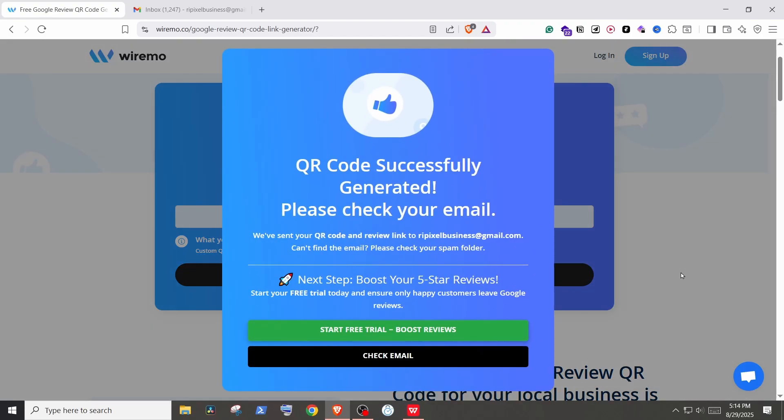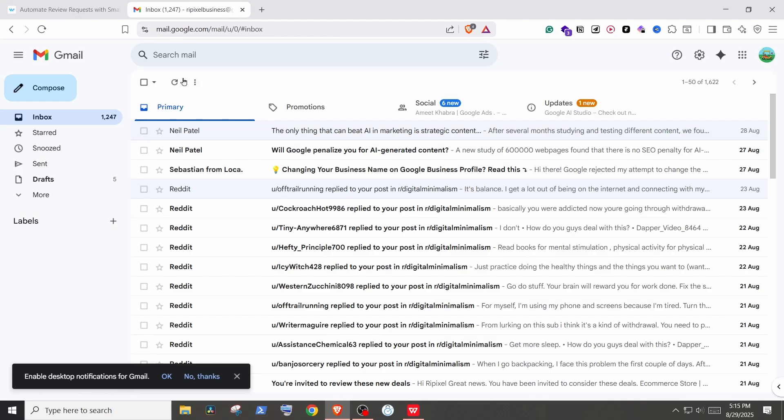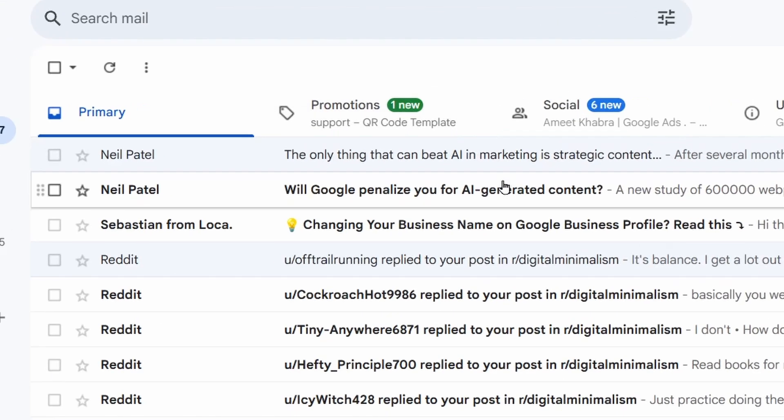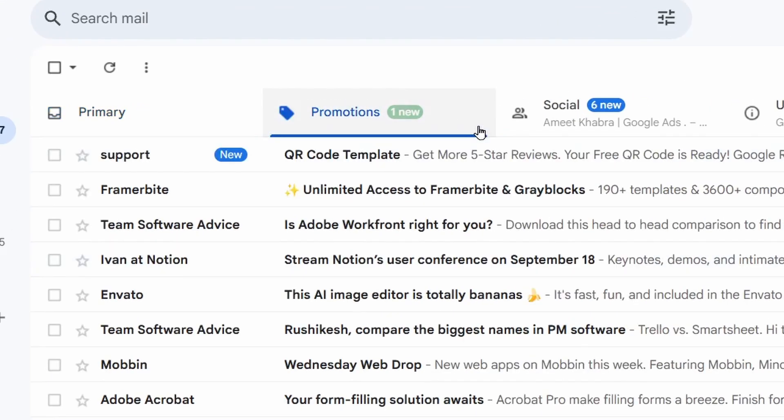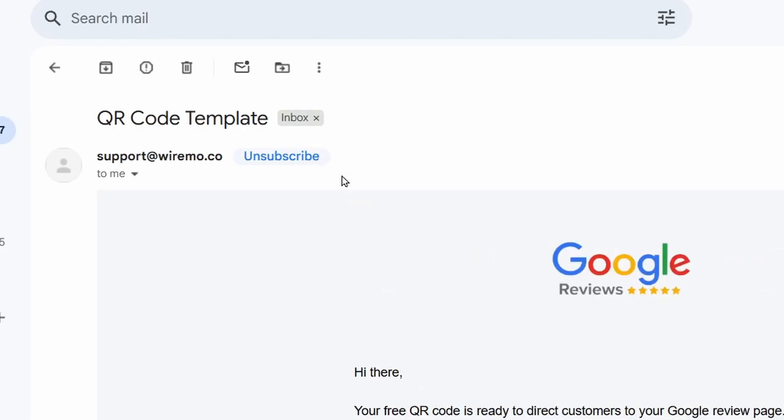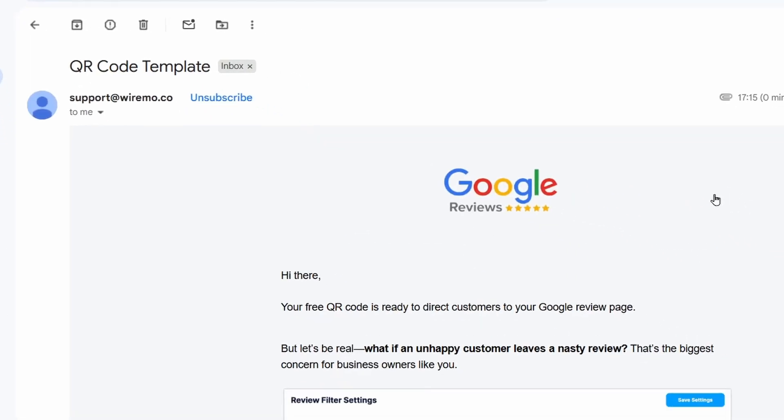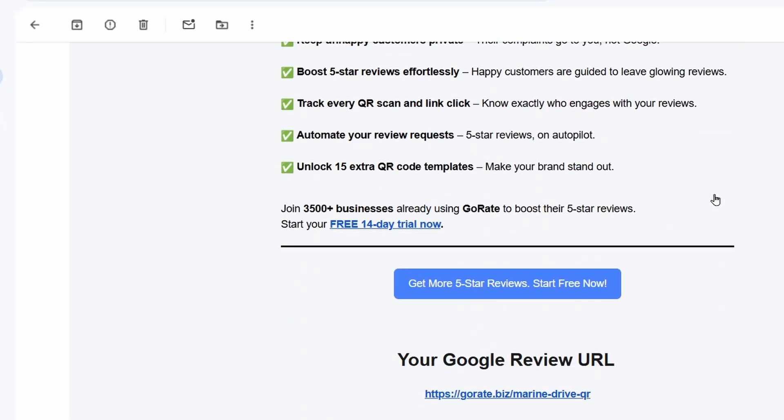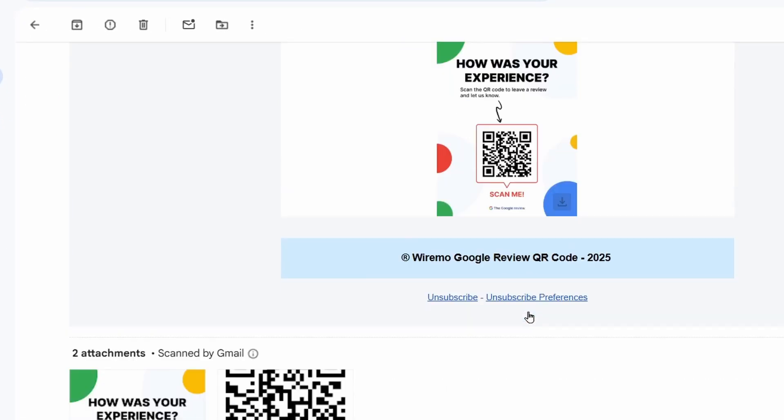Now open your email and check the recent emails. You should find the email in the promotional tab if it's not in the primary. This is the email. Open it.